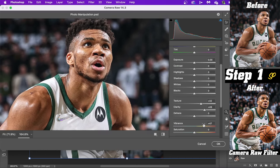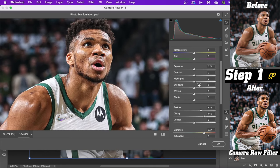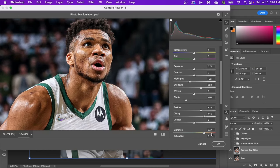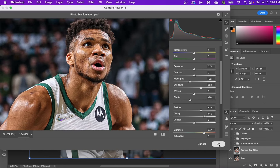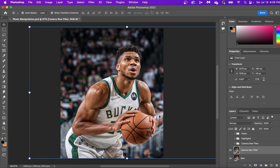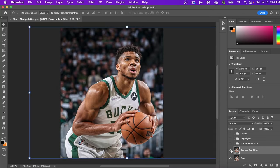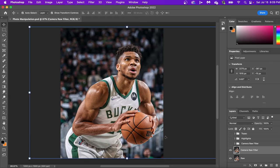Another adjustment I will make in every single design is I'll add vibrance, which adds color back into the skin. From there you can turn down highlights, increase shadows, and decrease blacks. You can see what it looked like before and here's the after.